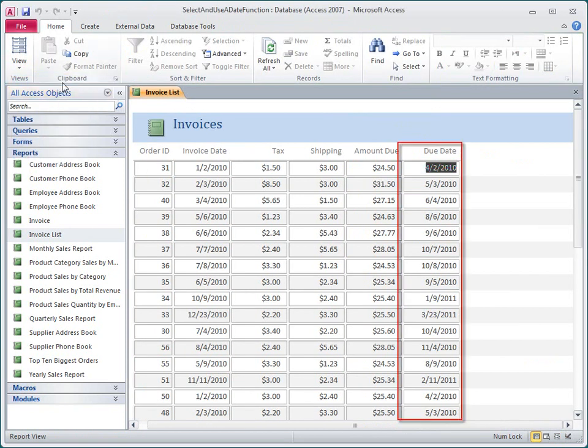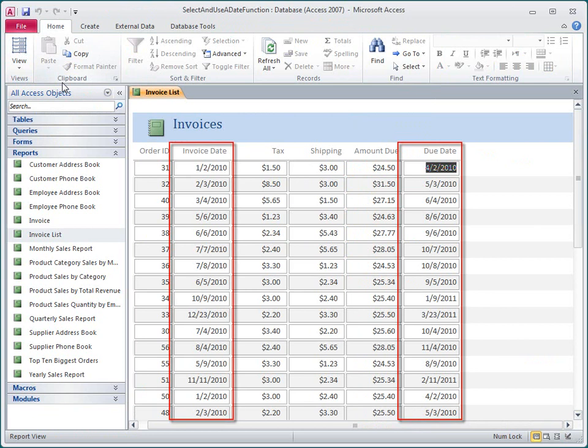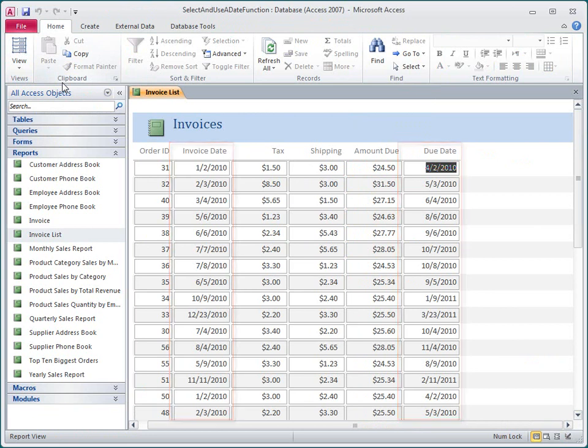On each row, the Due Date column shows a date that is exactly three months after the invoice date. The Expression Builder helped me select the correct function and add it to my report.